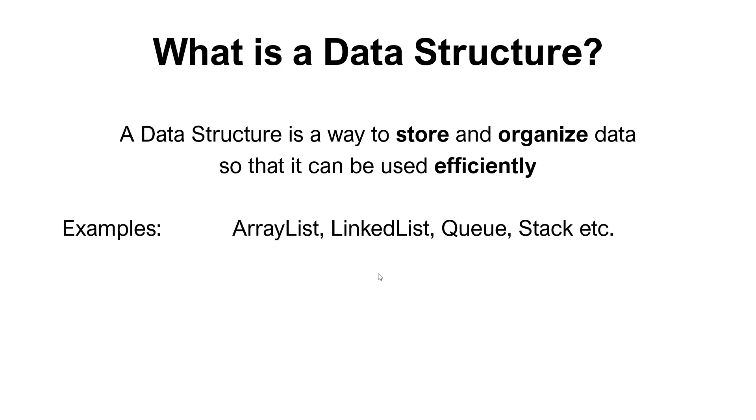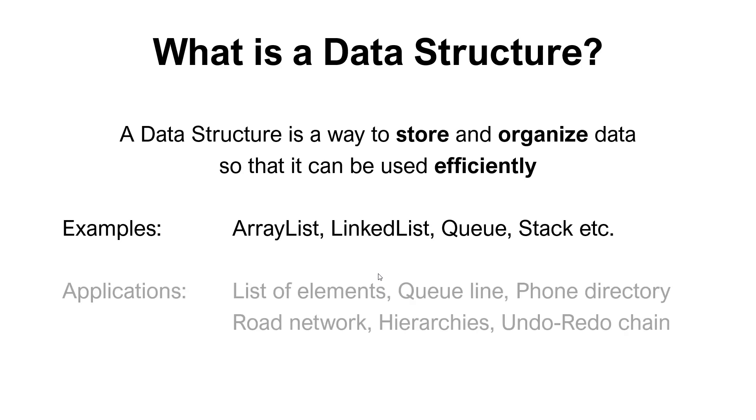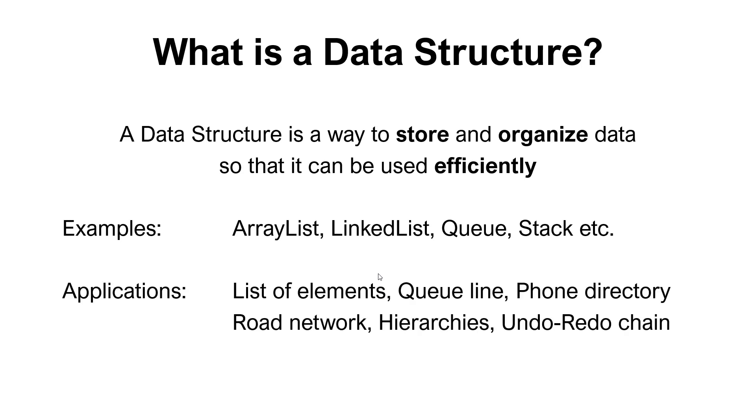But we also have some others that we can use if we have more specialized demands. The list of applications that we could use data structures for could be a list of elements, a queue line, phone directory, road network if it's more complex, some hierarchies, undo or redo chain if we want to implement the normal undo-redo functionality that we see in many programs.